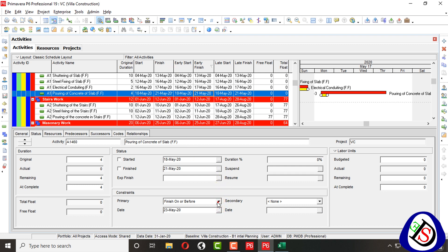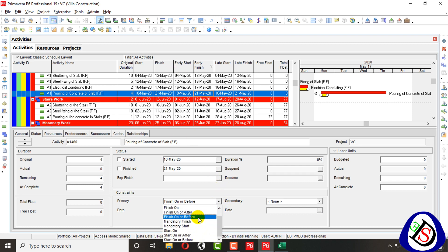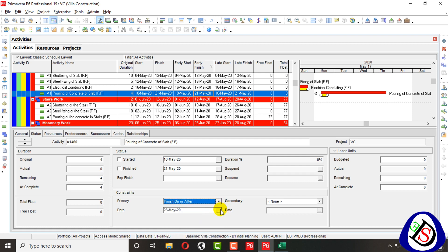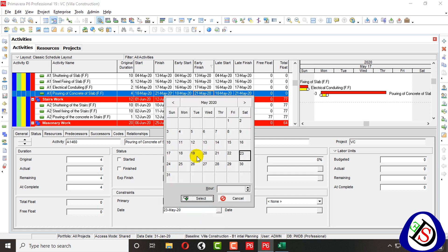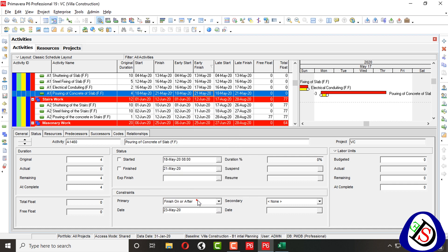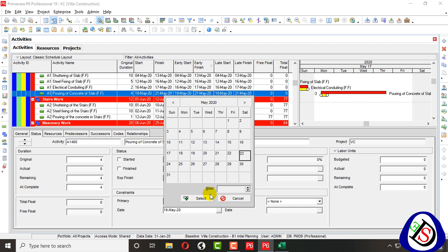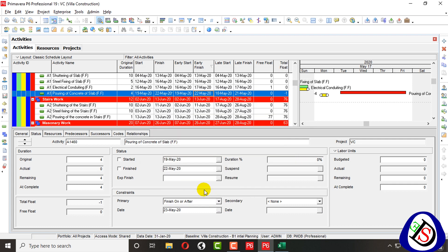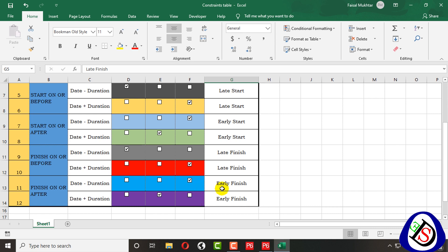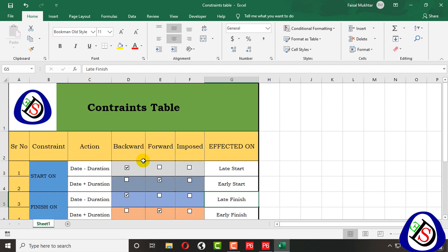The next constraint is Finish On or After. When I deduct two days to 19 May and schedule it, you can see no effect — the imposed date remains the same. When I plus two days to 23 May and schedule it, Early Finish date is affected. You can see Early Finish is the imposed date; Late Finish imposed date remains the same as imposed.